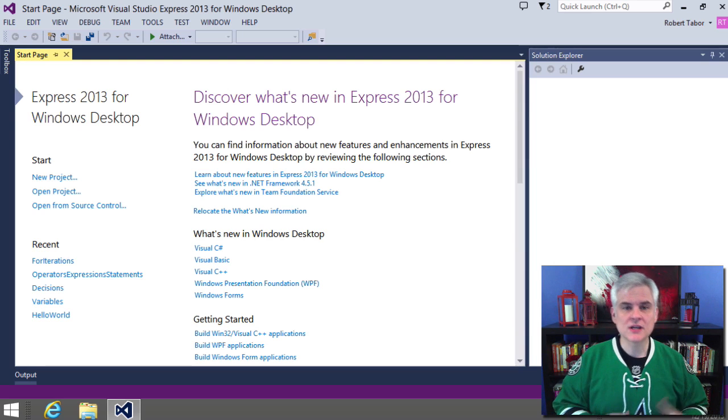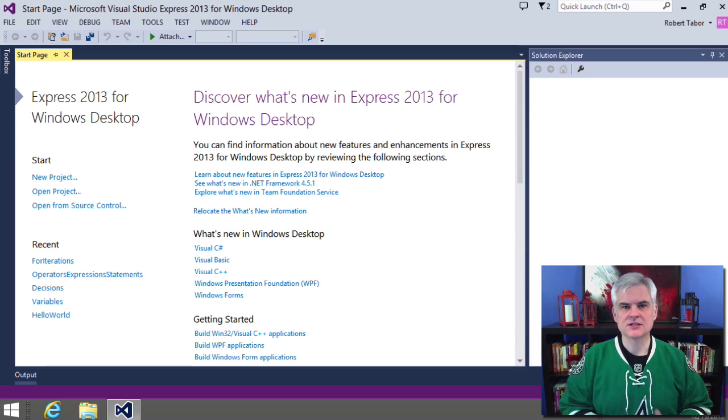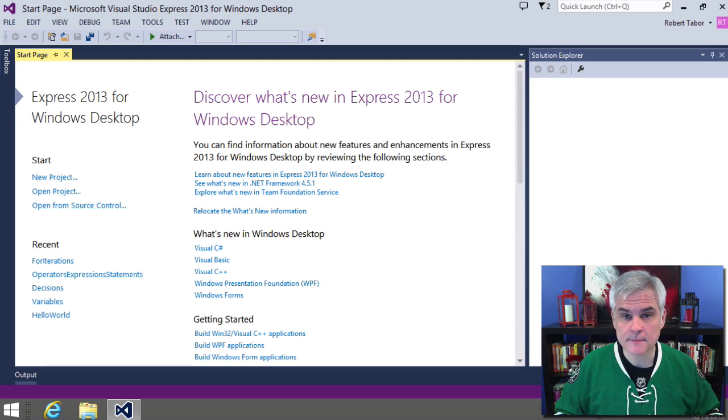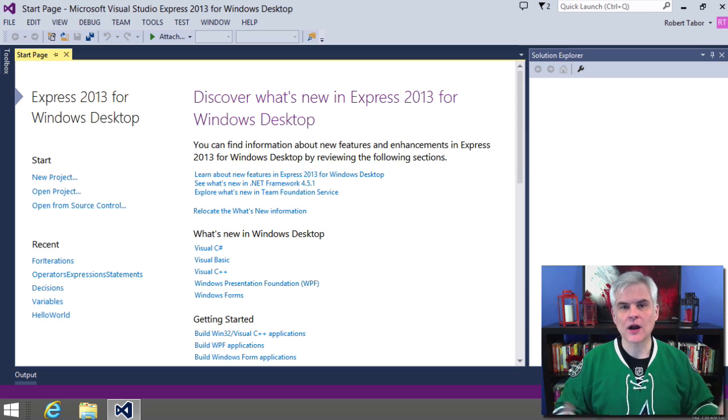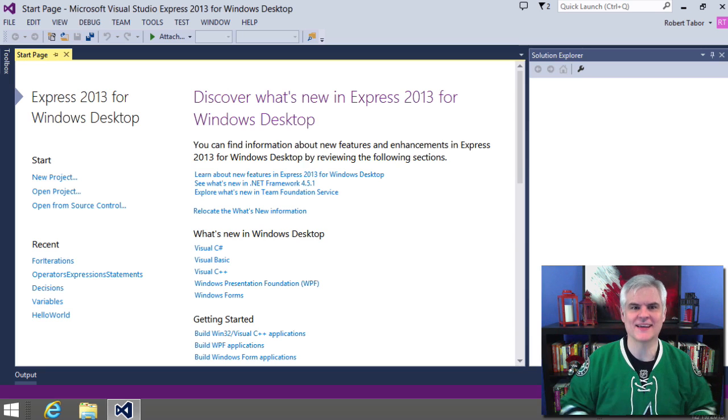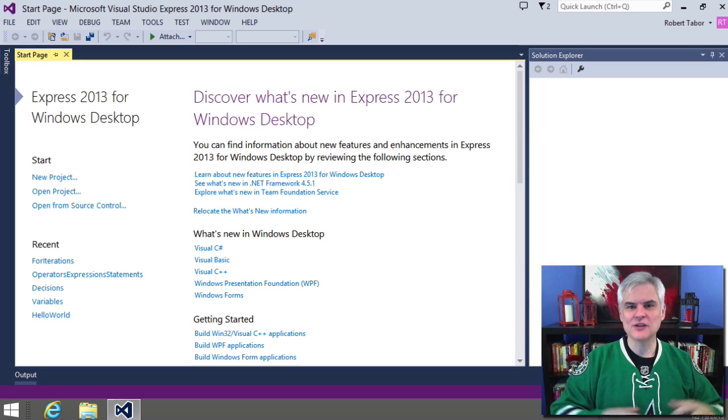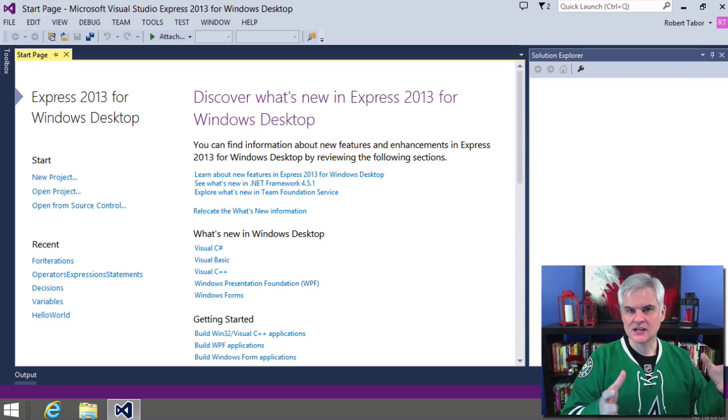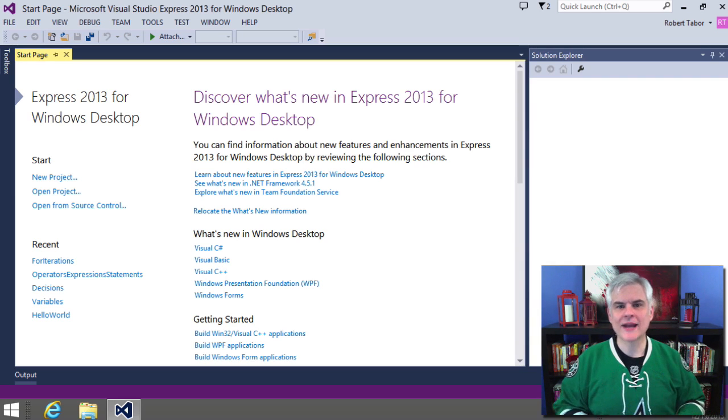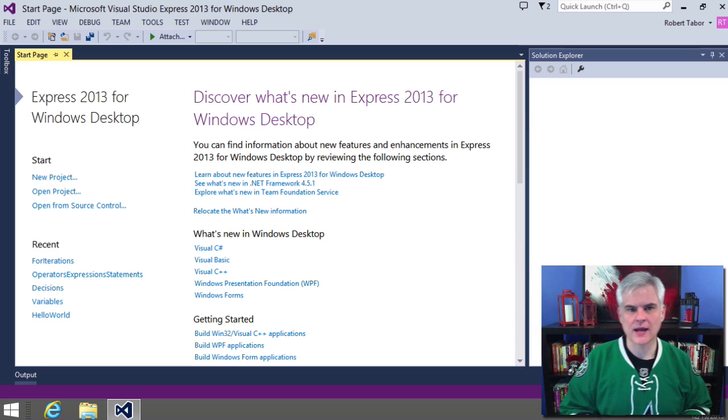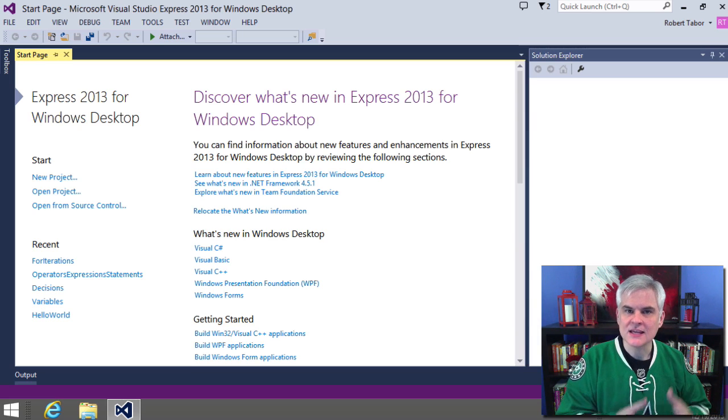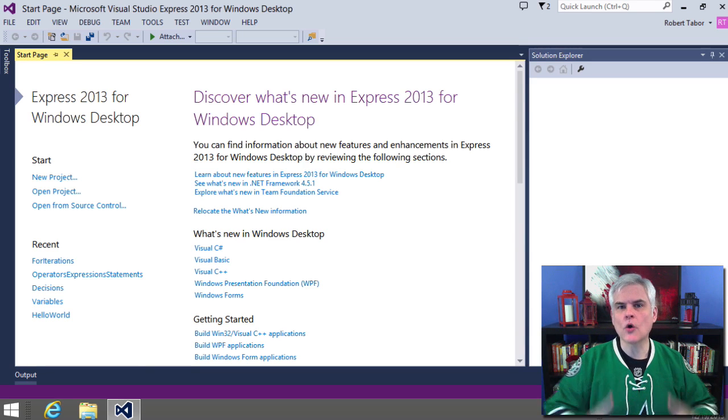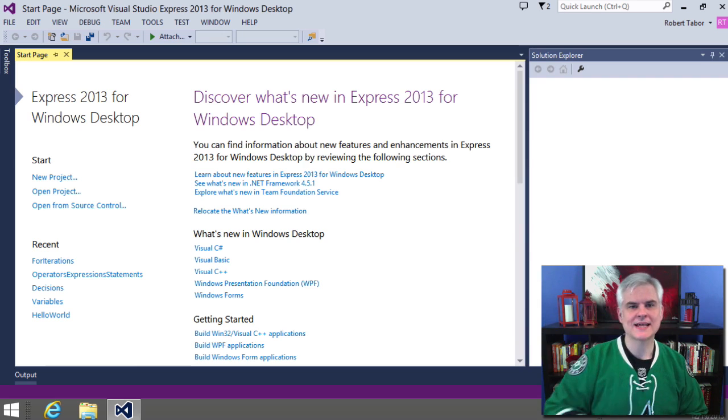So you declare an array just like you would any other variable starting with a data type. And then you say how many elements or how many sub buckets you want inside of the bigger bucket. You can access any single item in the array by using its index or its ordinal position inside of the sequence that you want to access.